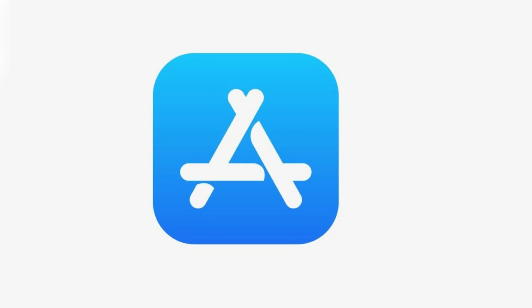Congratulations! You now know how to check the App Store purchase history on your Apple iPhone or iPad.